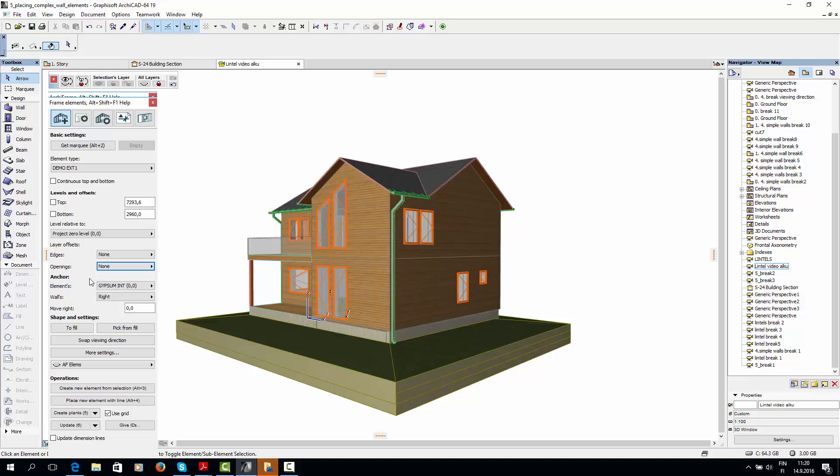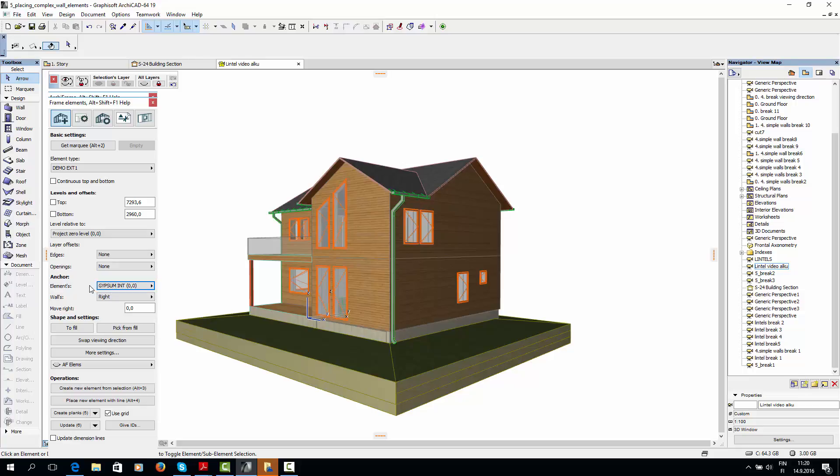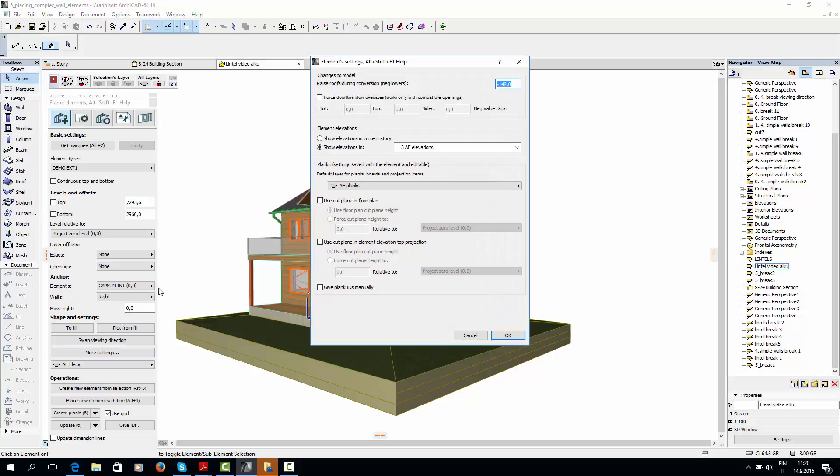Then I'll choose Gypsum Interior as my anchor. Then in the More Settings dialog, I'll set Raise Roofs to minus 148mm.